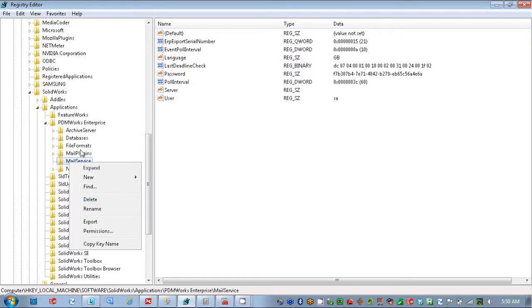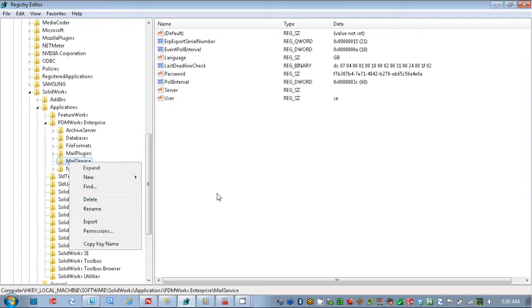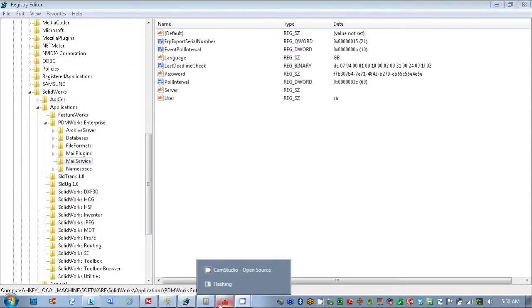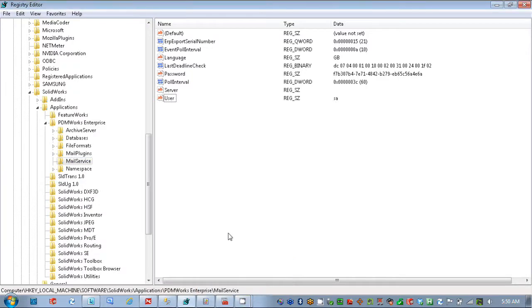It gets all this information out of here. And then you would go back and modify again under Program Files and get that database service reinstalled. So that would be your clean uninstall or reinstall process.